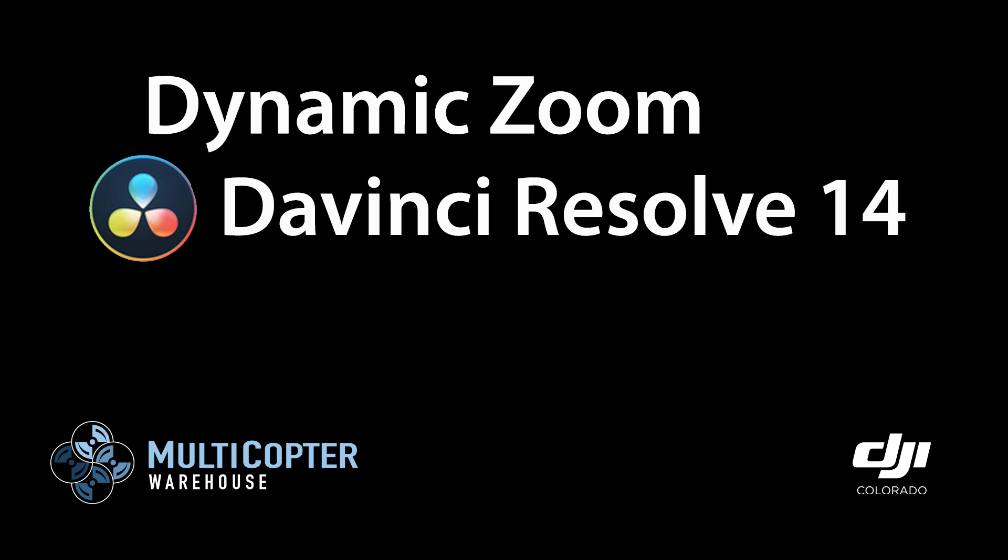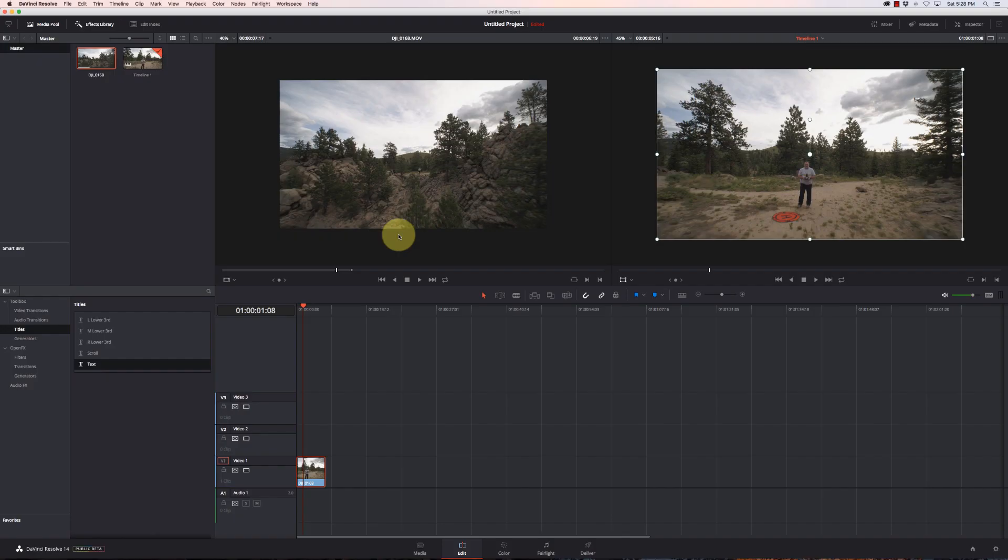Hi, this is Kerry with Multicopter Warehouse and DJI Colorado, an authorized retail location in Lone Tree, Colorado.